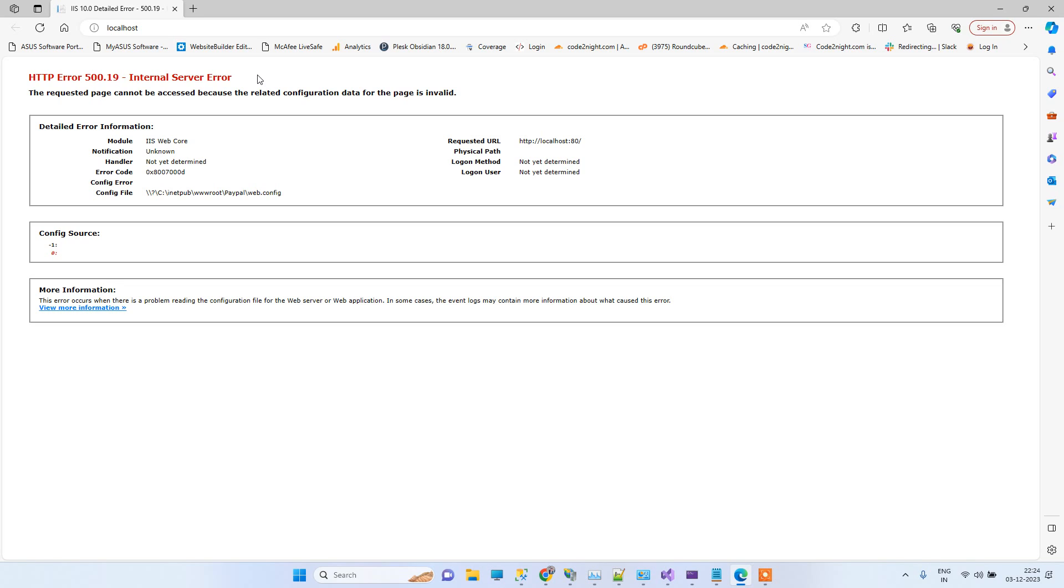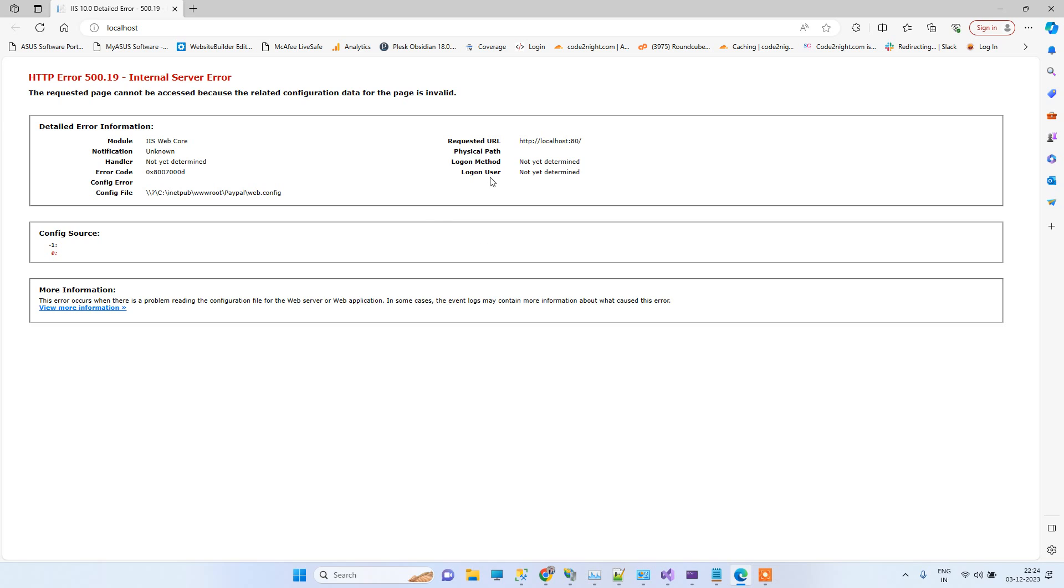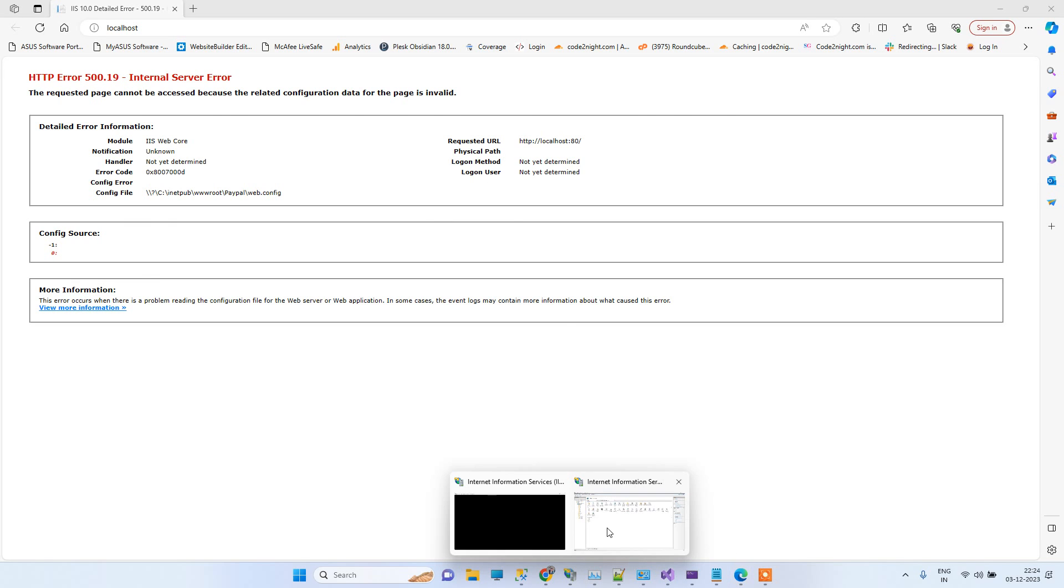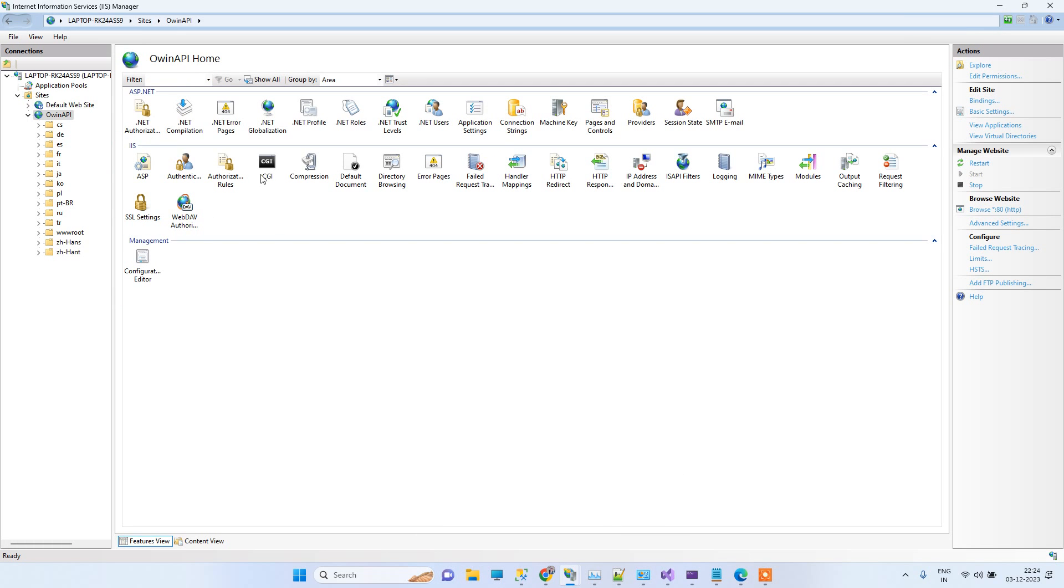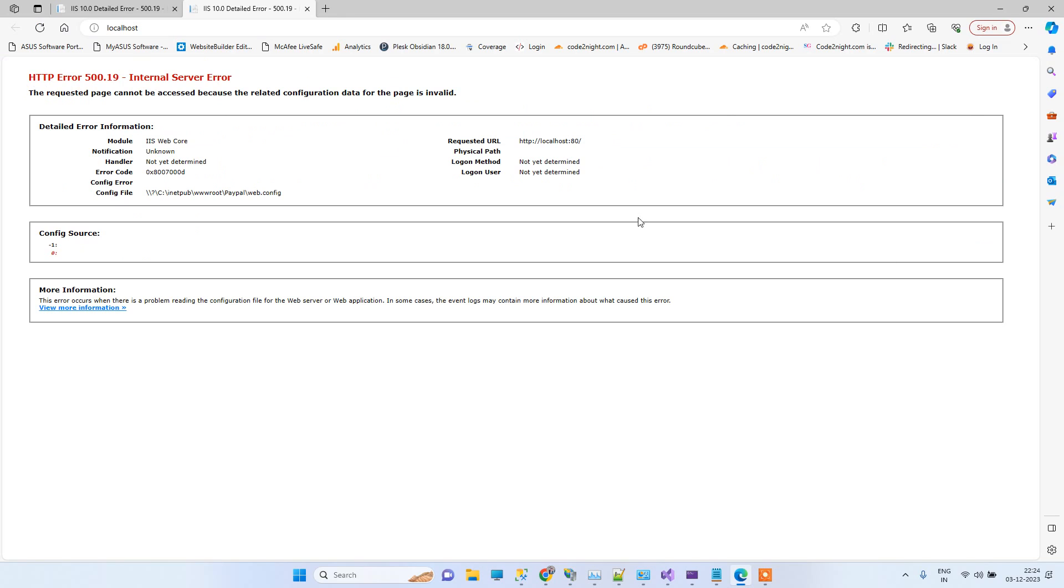Basically, you can get this error while working with ASP.NET Core applications when you are trying to publish those on IIS. At that time you can get this error. Here I have this ASP.NET Core application and when I'm trying to browse that application, I am getting this error.